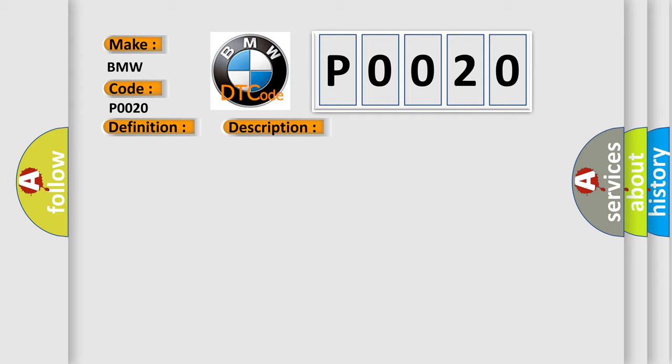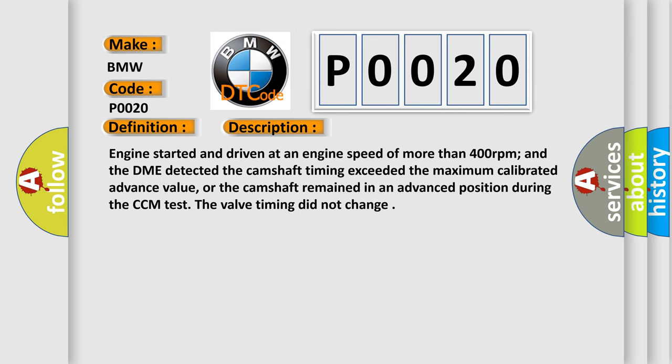And now this is a short description of this DTC code. Engine started and driven at an engine speed of more than 400 revolutions per minute, and the DME detected the camshaft timing exceeded the maximum calibrated advance value, or the camshaft remained in an advanced position during the CCM test. The valve timing did not change.